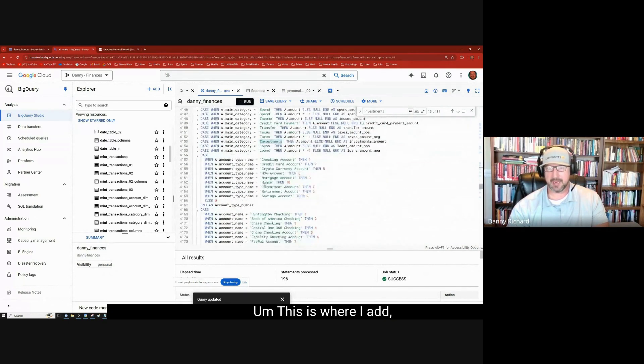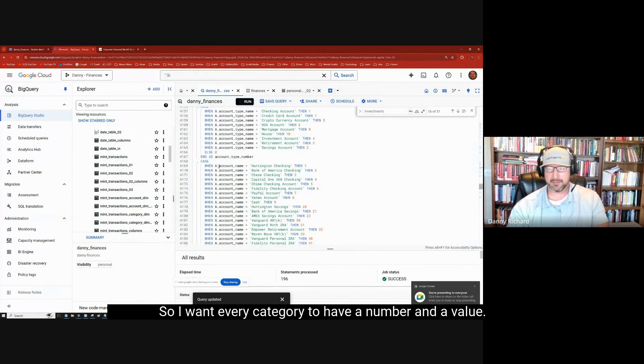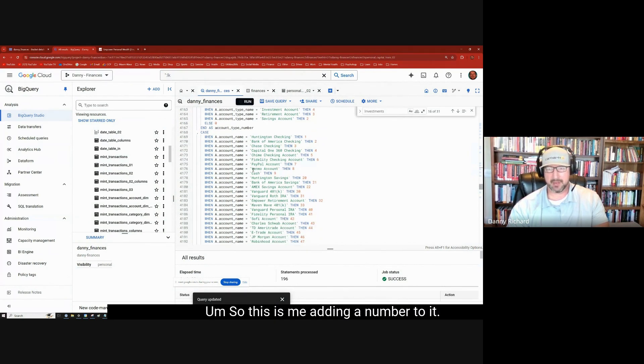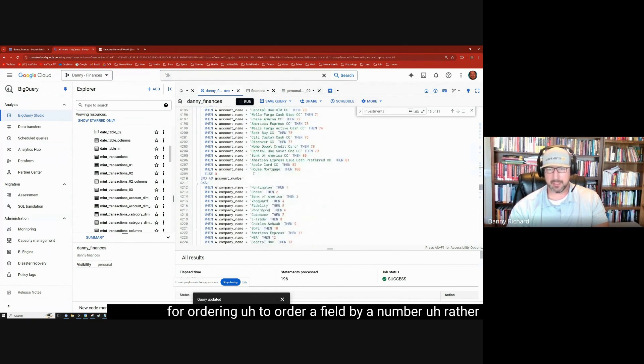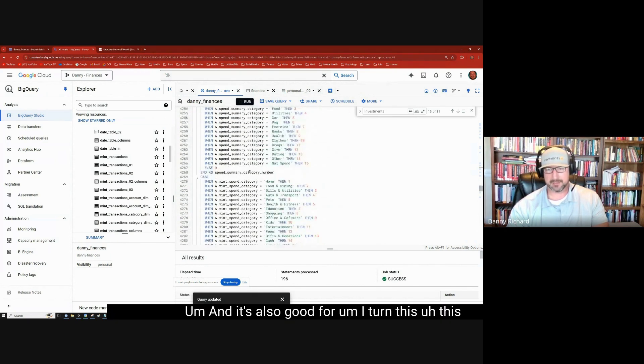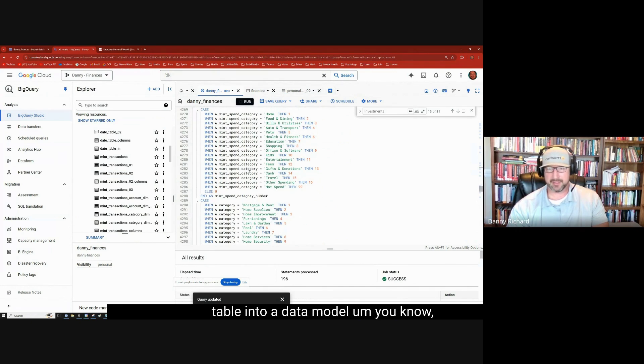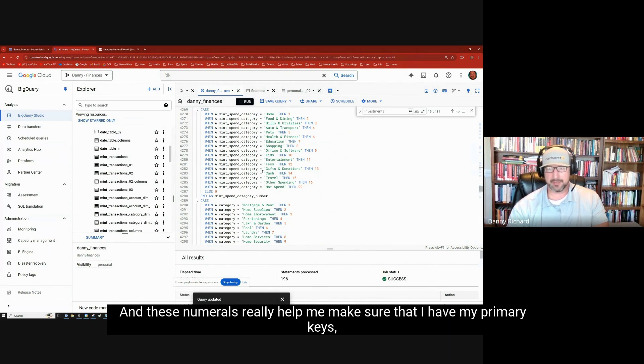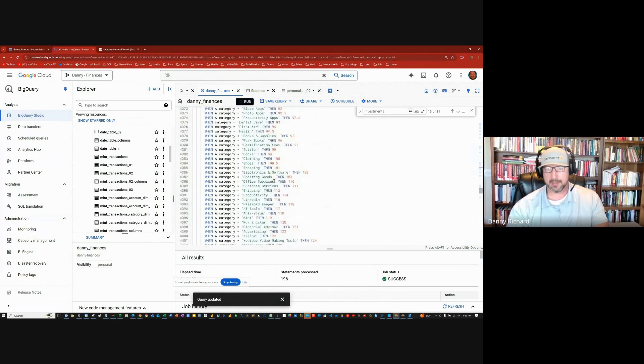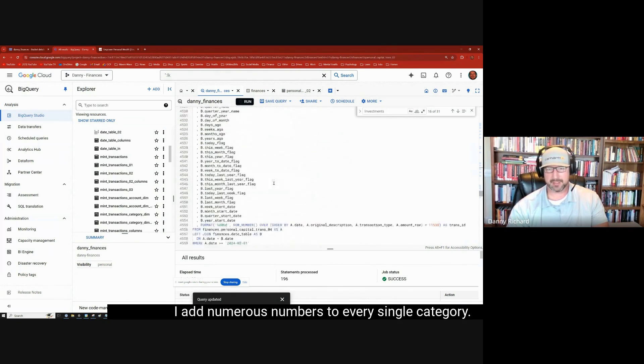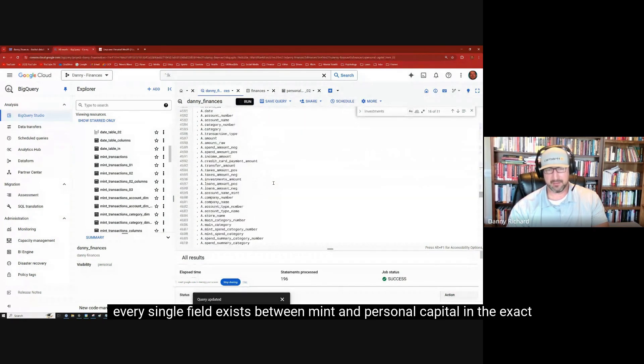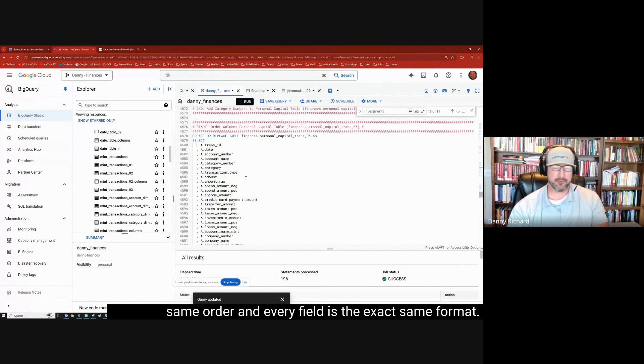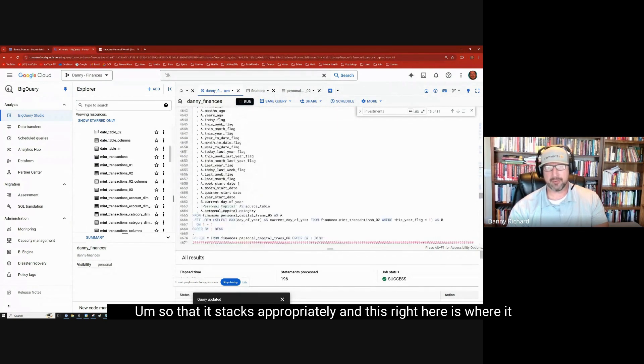This is where I add the numeral to every single category. So I want every category to have a number and a value. So this is me adding a number to it. So this is great for ordering, to order a field by a number rather than alphabetically. And it's also good for, I turn this table into a data model, with account dim table, a spend category dim table. And these numerals really helped me make sure that I have my primary keys, right? So, I add numerals numbers to every single category. Lastly, I order the fields, make sure that I, every single field exists between mint and personal capital in the exact same order. And every field is the exact same format, so that it stacks appropriately.